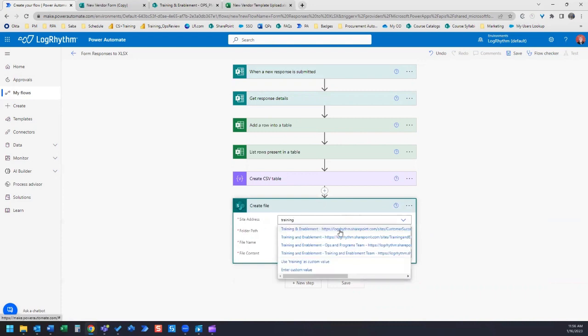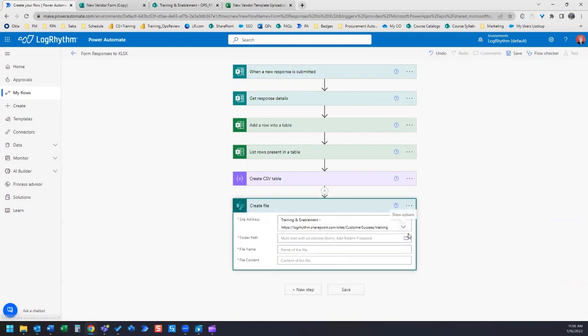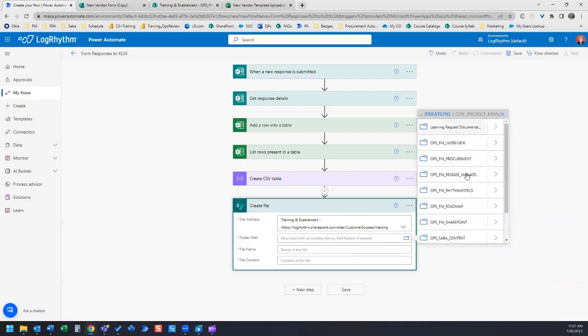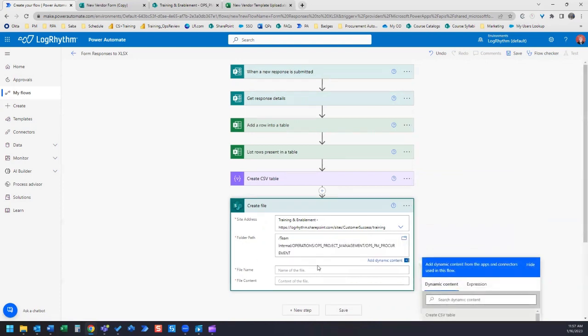You're going to need to choose a folder where you want to have this file regularly saved. For this example, I'm going to select a folder path. There we go. Got our folder selected.